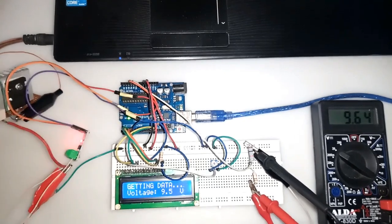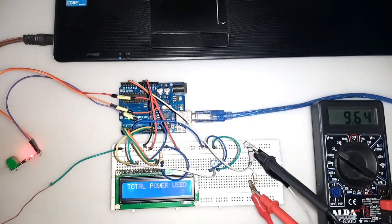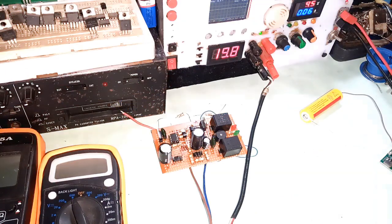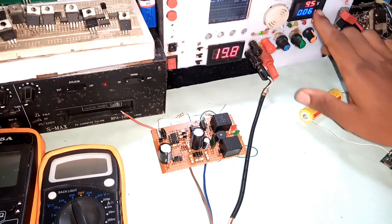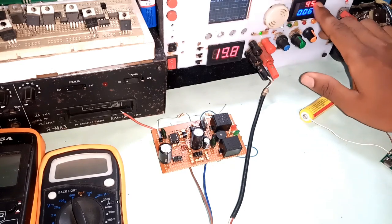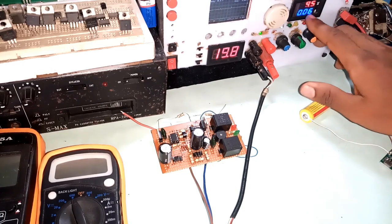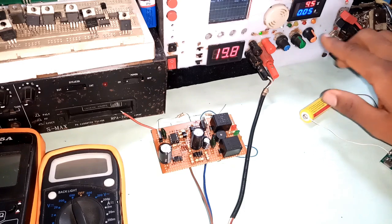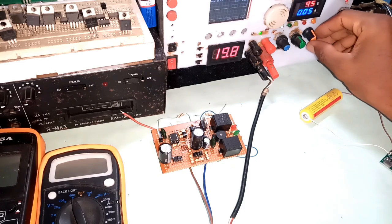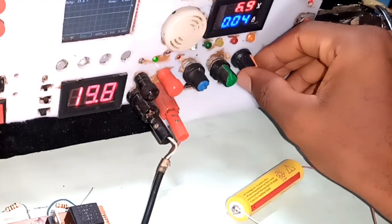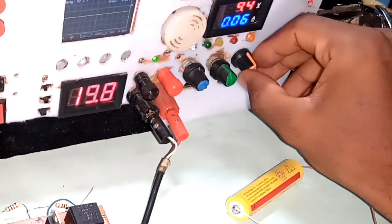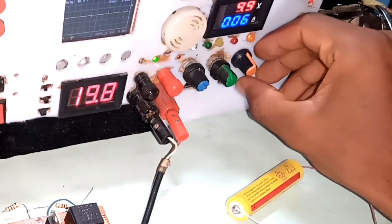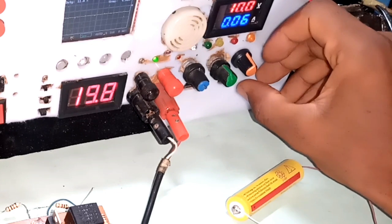Here we are. This is the ultimate power supply and this is the voltage, 9.5. This is the current, though I don't have much load. What I'm going to do is increase the voltage. Let me increase it to 10 volts.